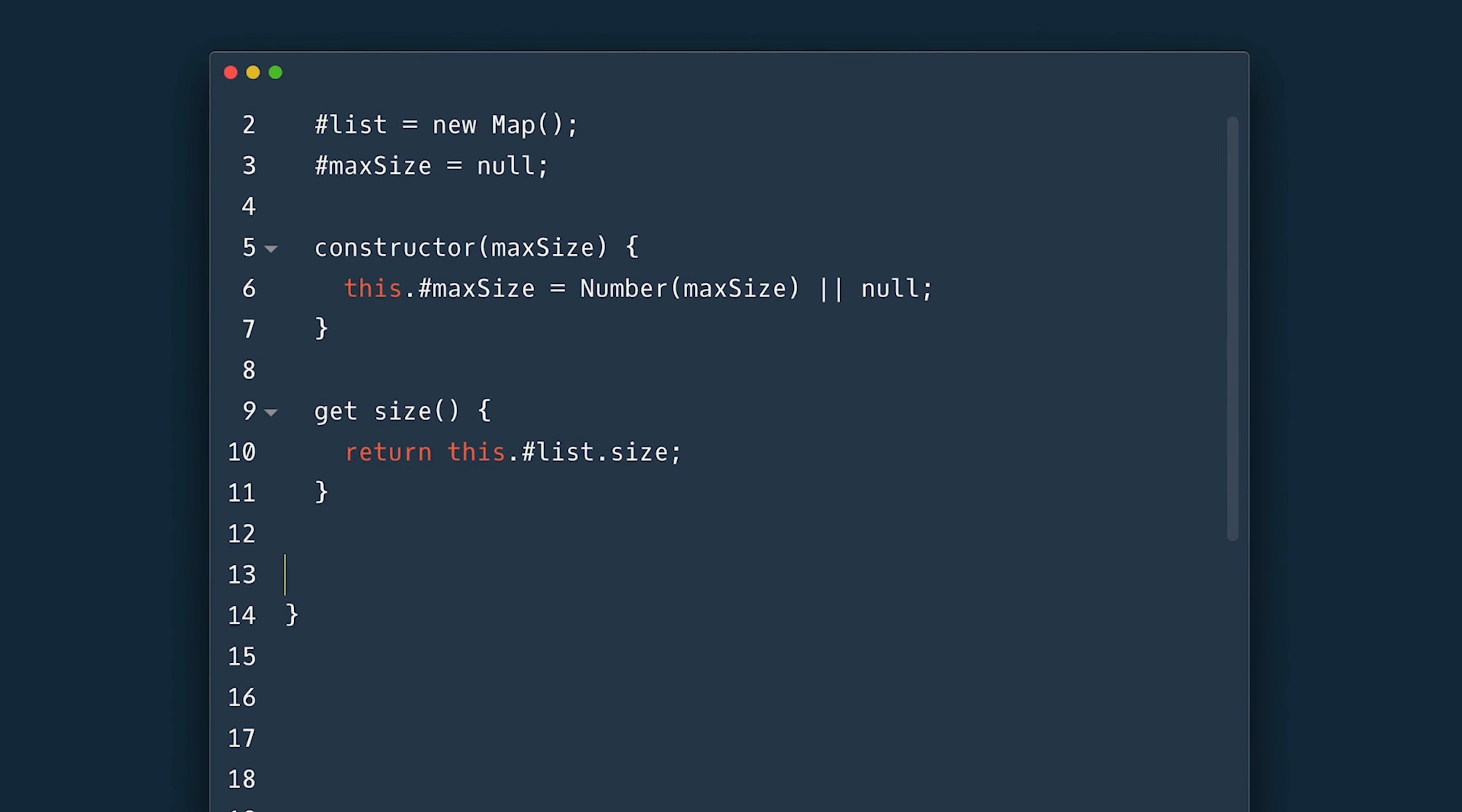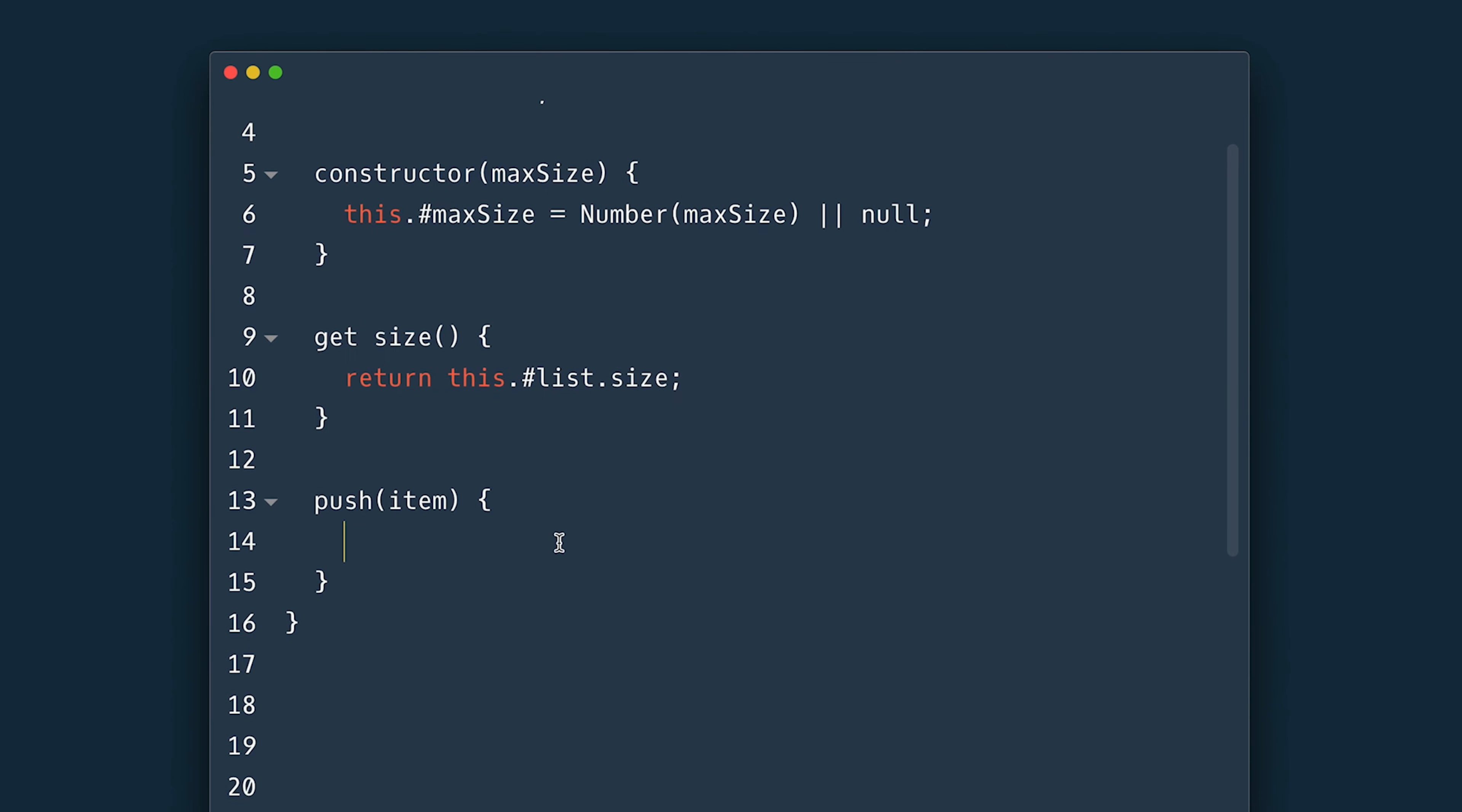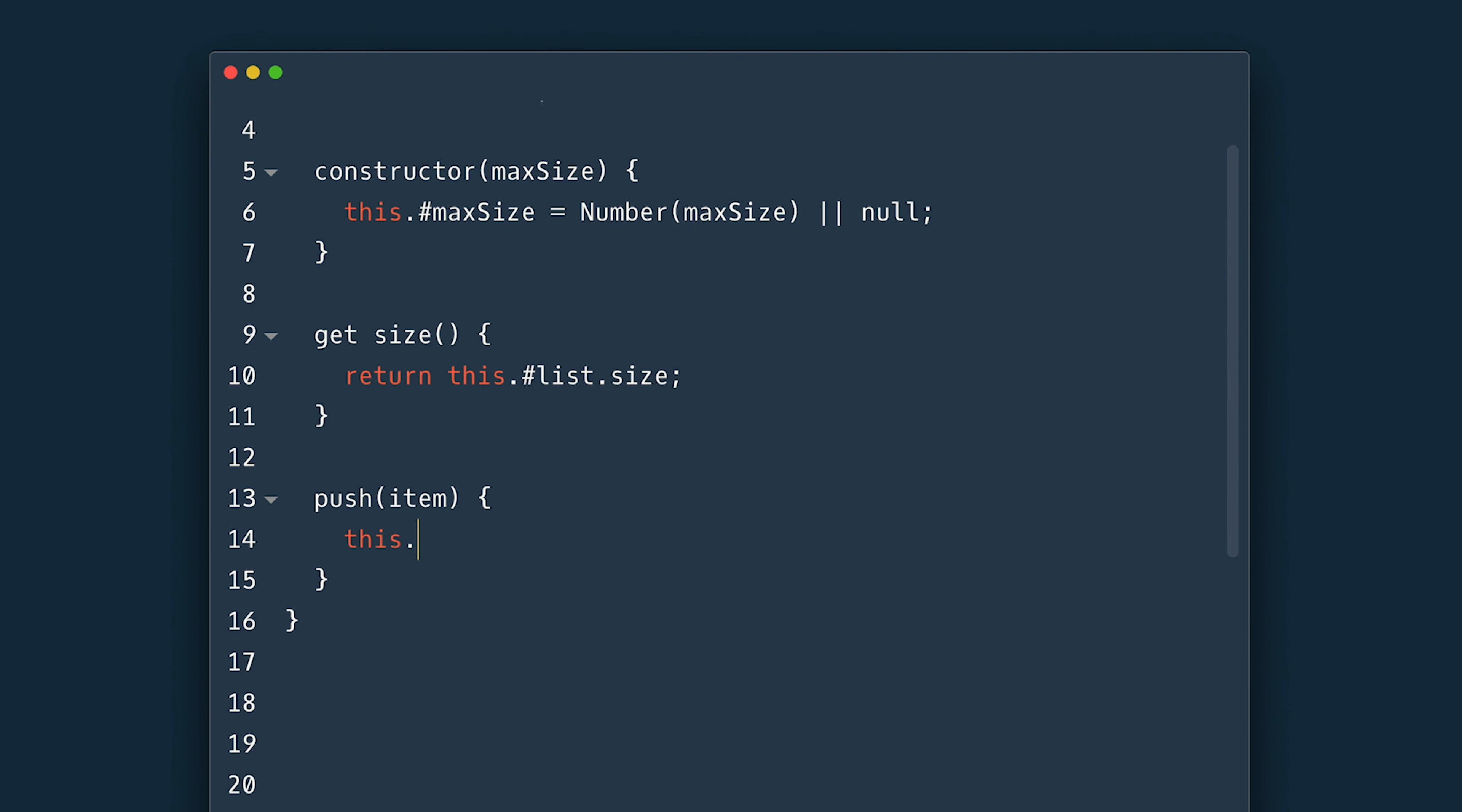Now the push takes a new item and returns the new size of the stack. To add new item I use the current size as the key for the map and set the new item as value and return the size after.